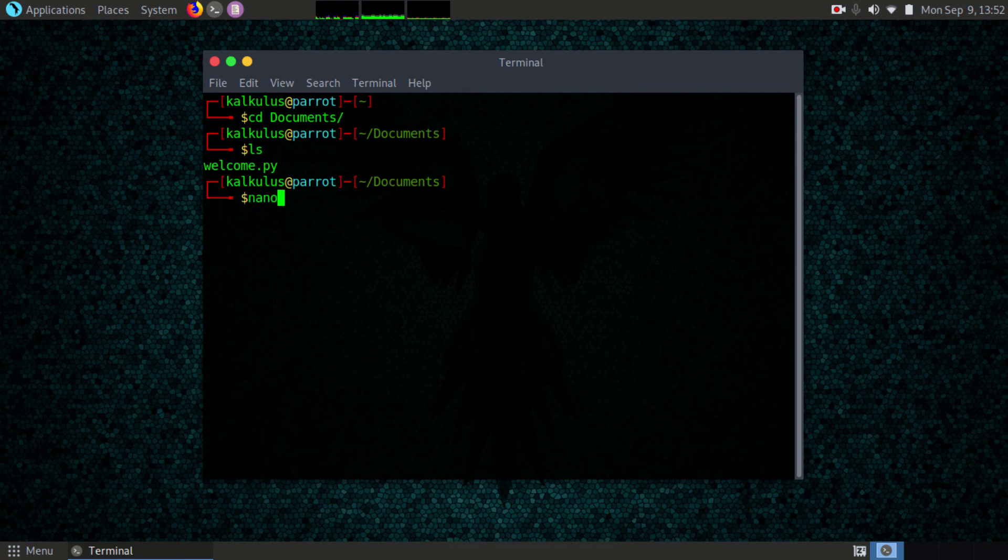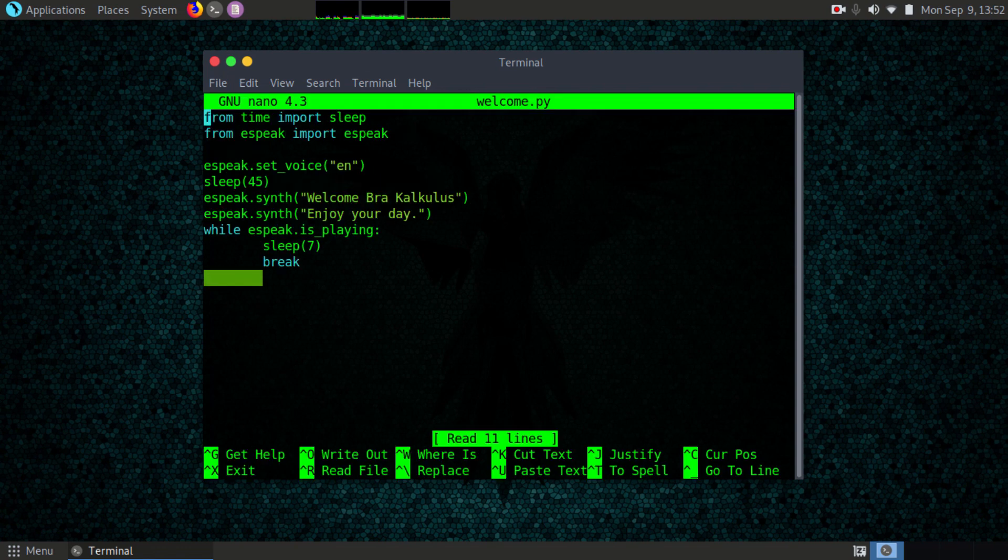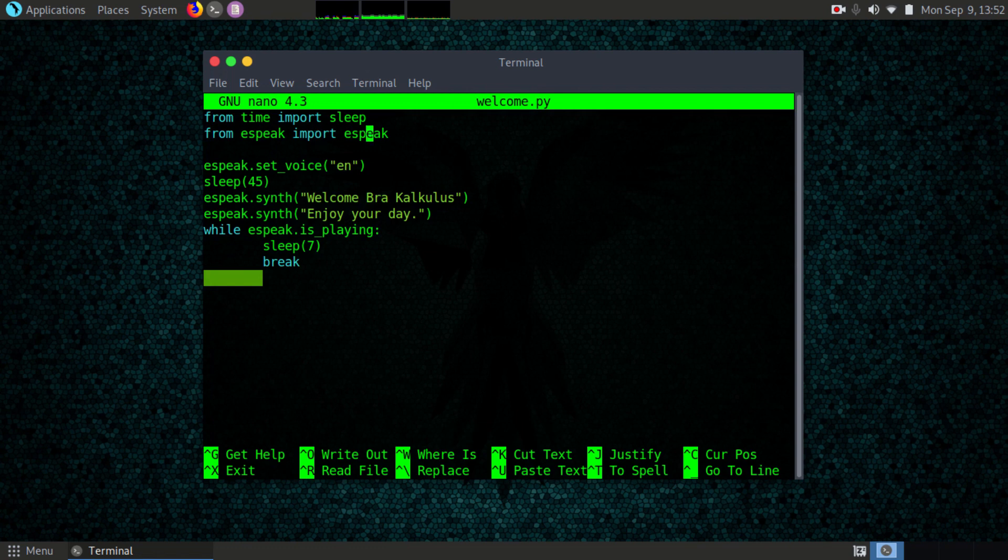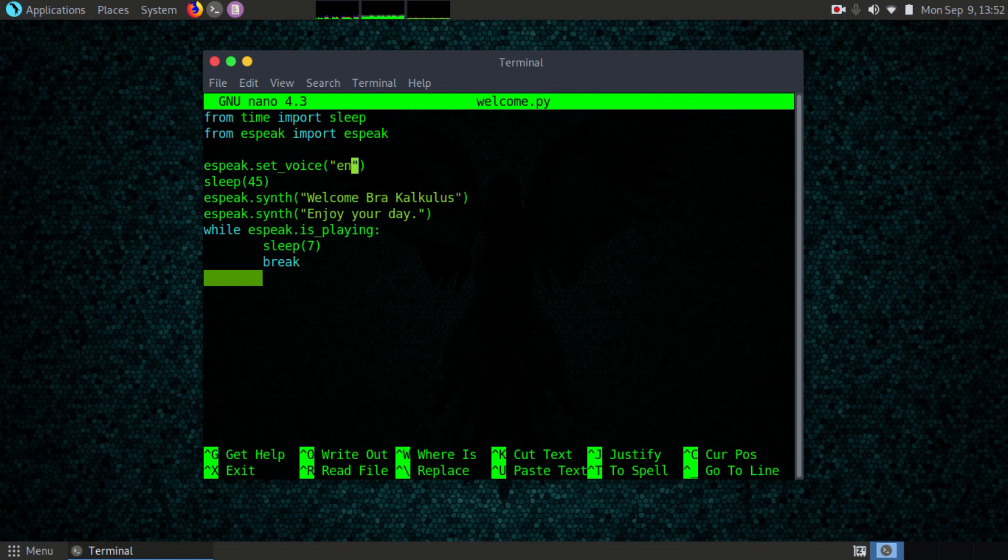Here I have from time import sleep, and from espeak import espeak. Then espeak.setvoice to en means English, so you can set it to other voices I believe.